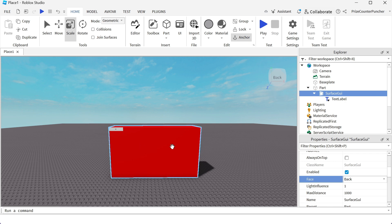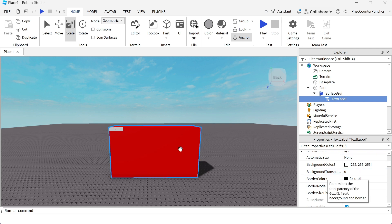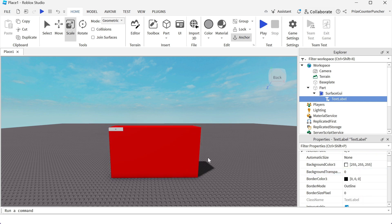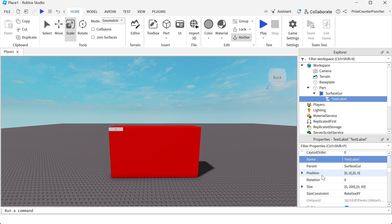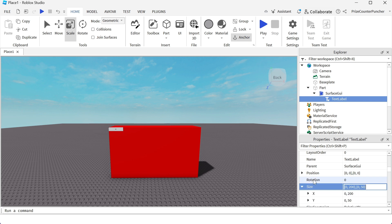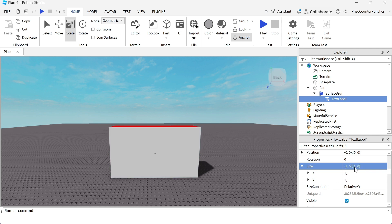I'm now gonna select my text label and go to the properties window. I want this label to fill the entire face of this cube. I'm gonna go to the size property and I'm gonna change this. I want to change the x and y scale to one, the rest is gonna be zero. So I'm gonna say one comma zero comma one comma zero, hit enter. My label now covers the entire face of this part.